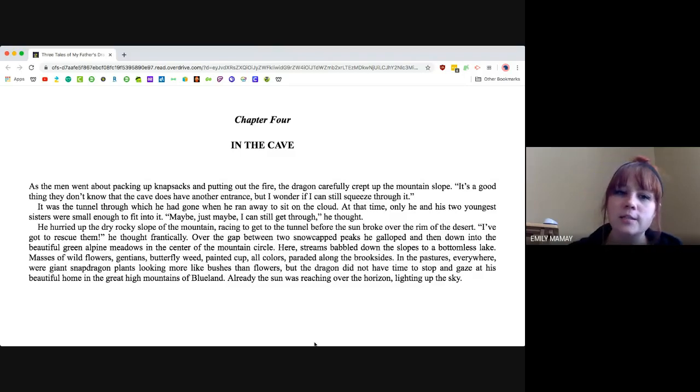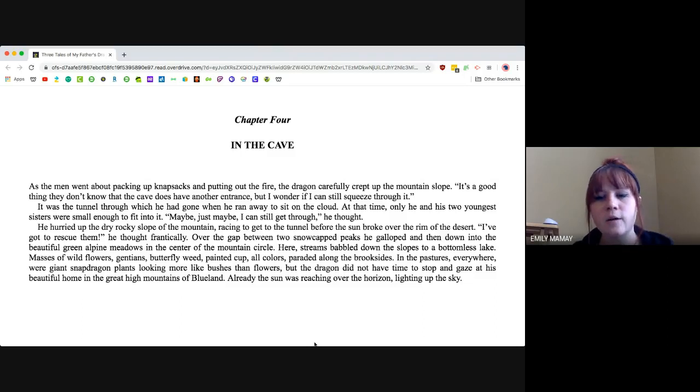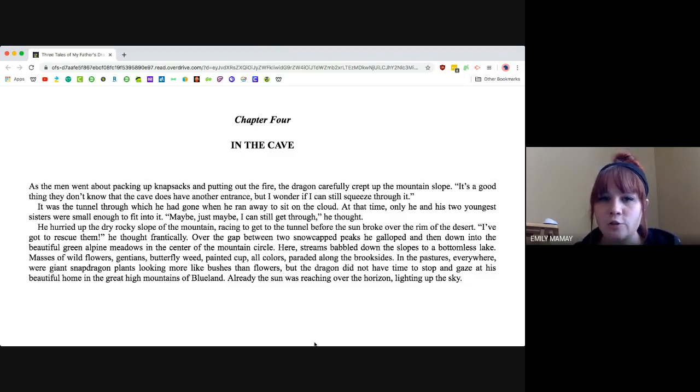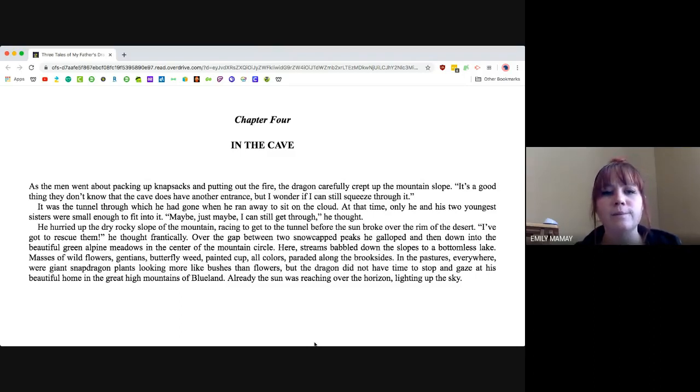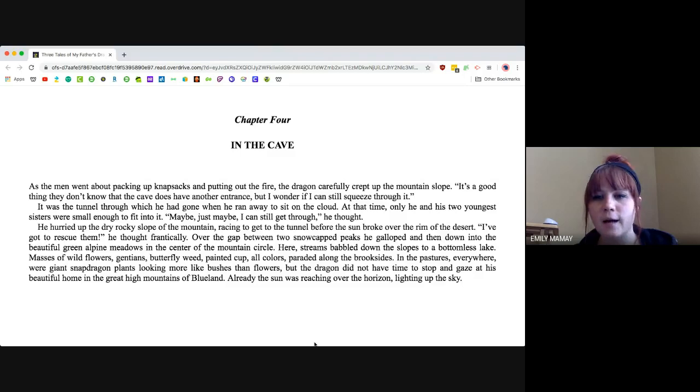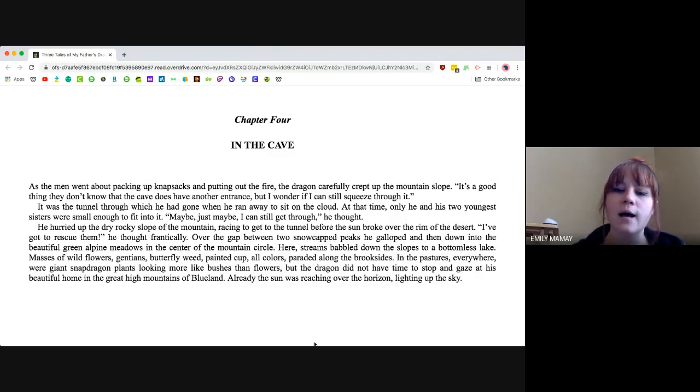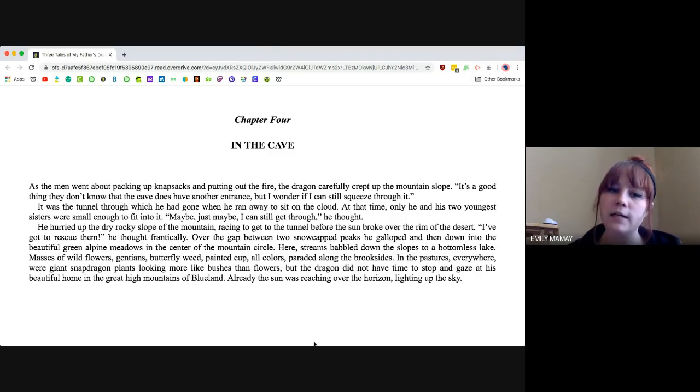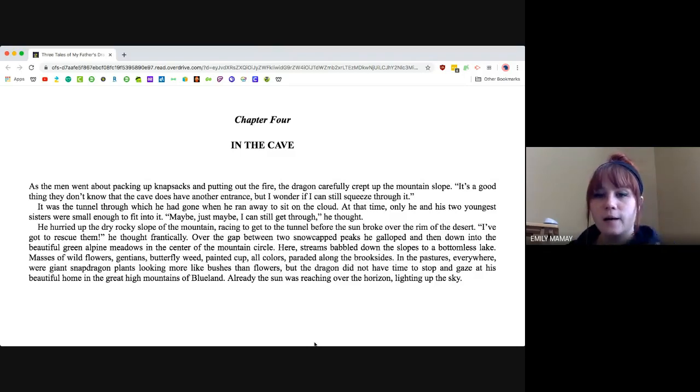Masses of wild flowers—gentians, butterfly weed, painted cup—all colors paraded along the brookside. In the pastures everywhere were giant snapdragon plants, looking more and more like bushes than flowers. The dragon did not have time to stop and gaze at his beautiful home in the great high mountains of Blue Land. Already, the sun was reaching over the horizon, lighting up the sky.